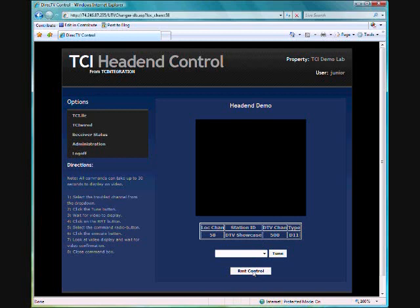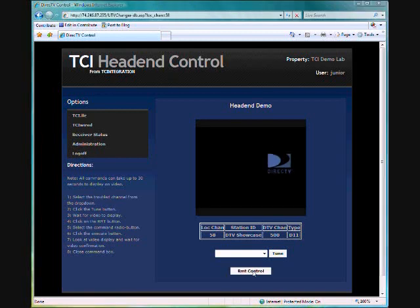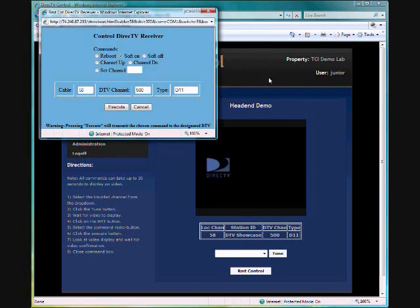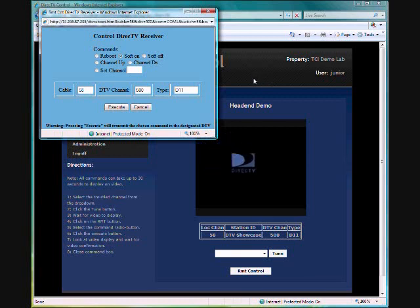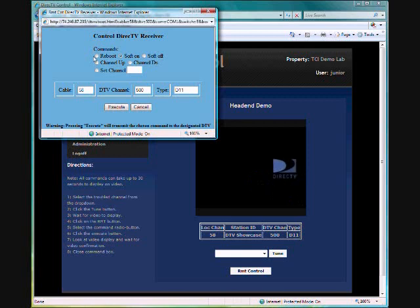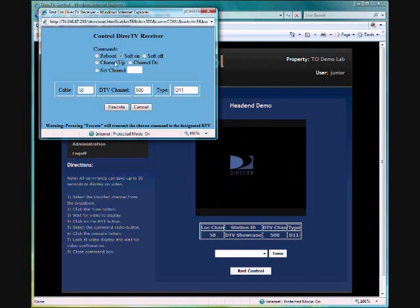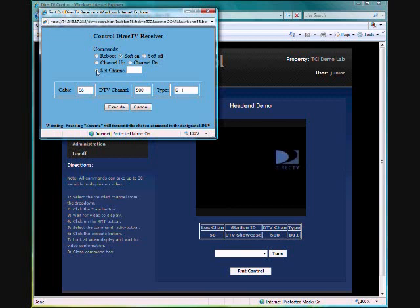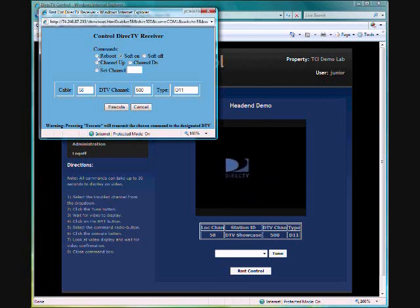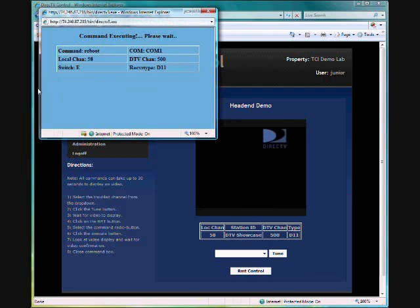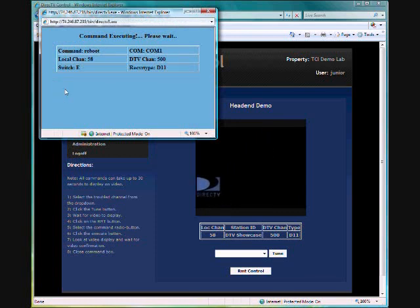So we're going to hit the remote control. Keep in mind folks the video is on a time delay because of the bandwidth issue. If you look at the remote control functions we have reboot, soft off, soft on, channel up, channel down, and the set channel. On this particular receiver we're going to do a reboot. We're going to hit the execute button.